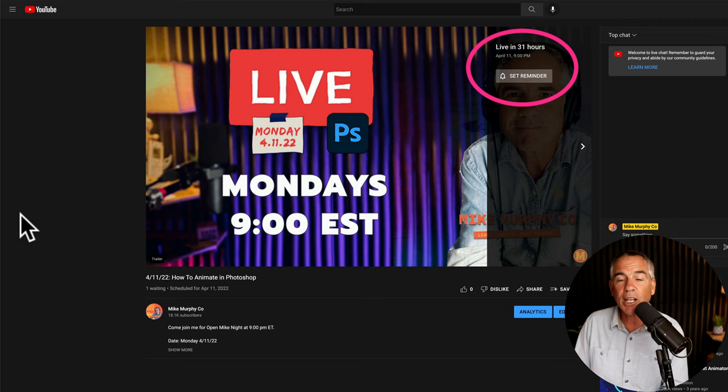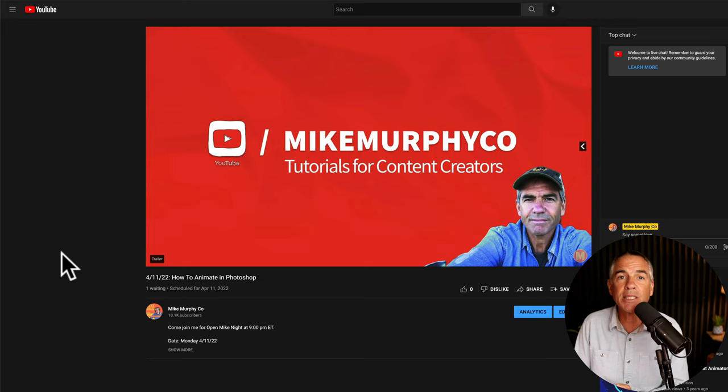And that is how to add a trailer to an upcoming scheduled live stream on your YouTube channel. And my name is Mike Murphy. Cheers.